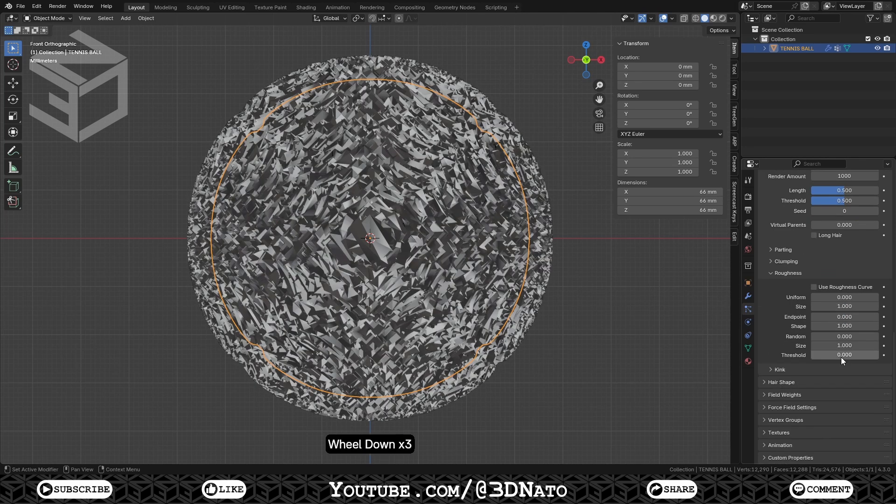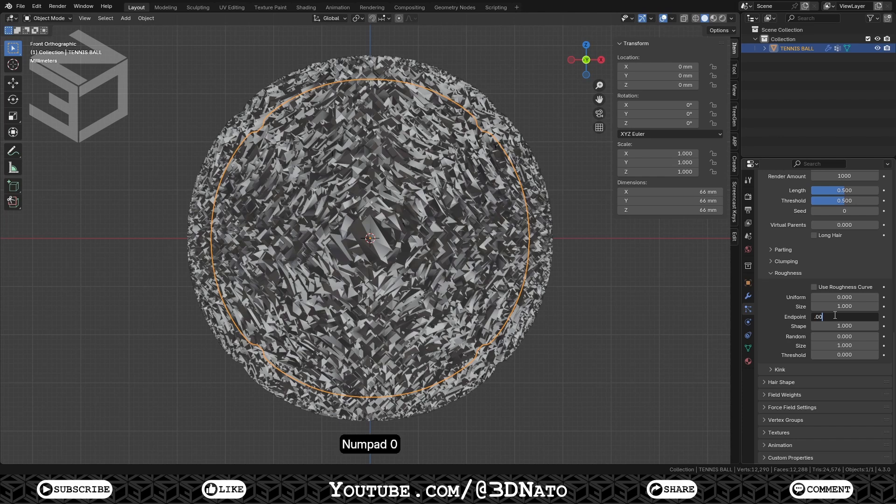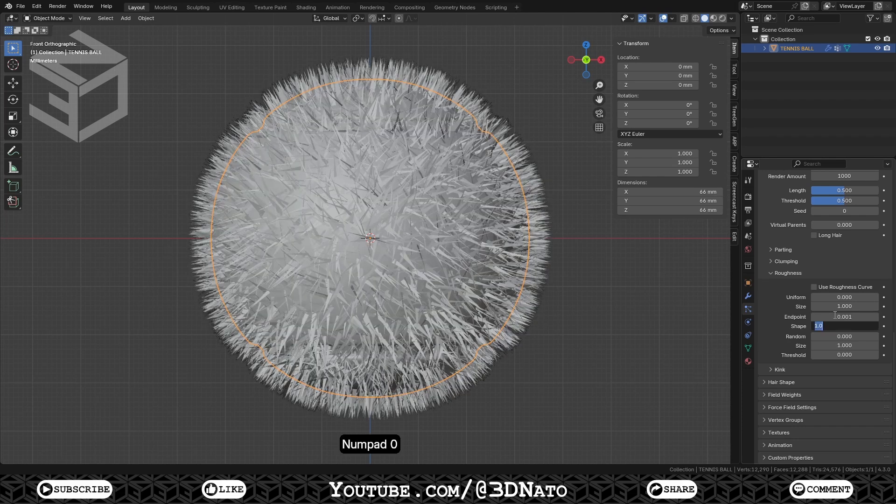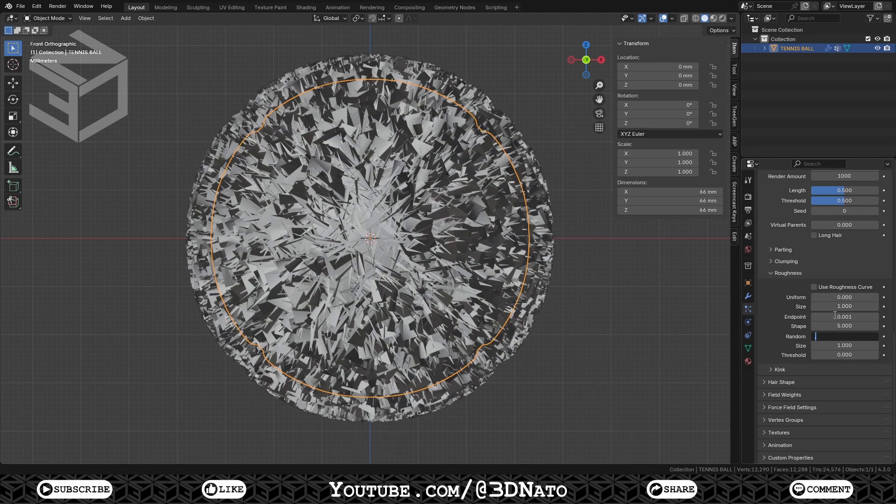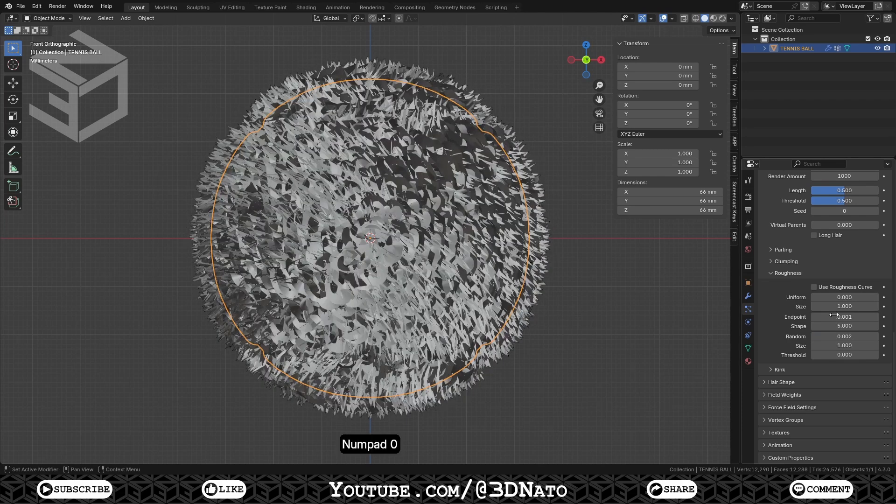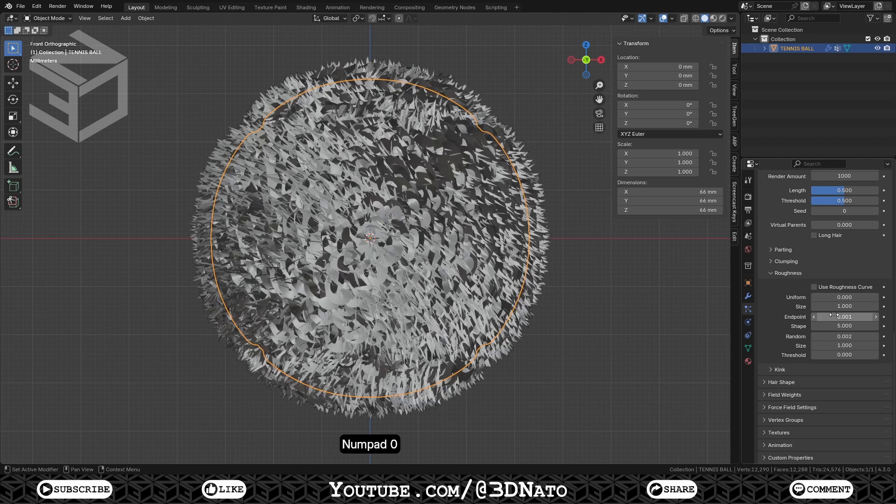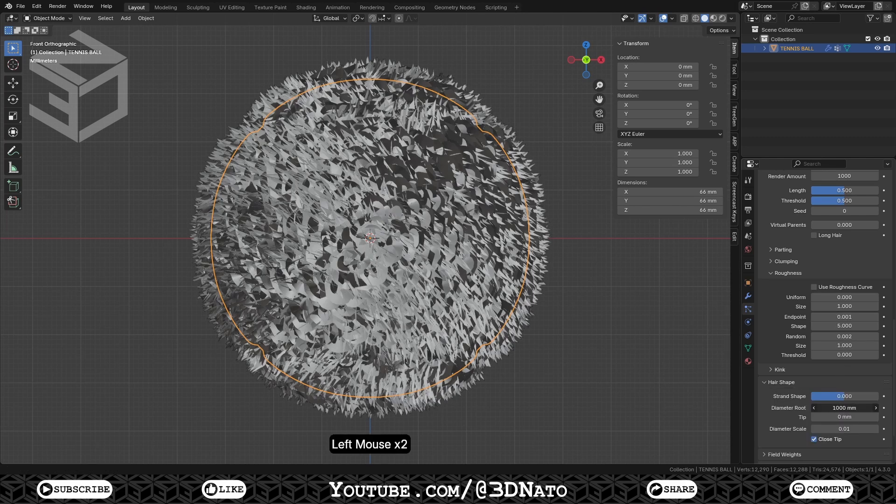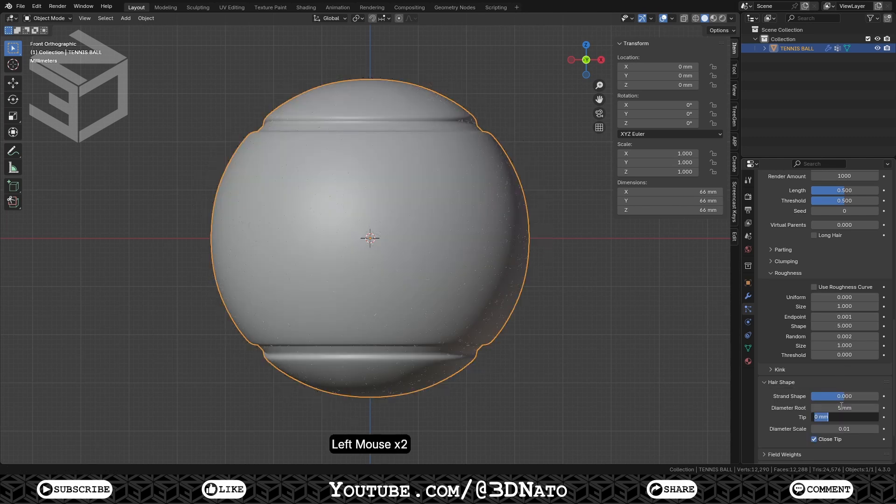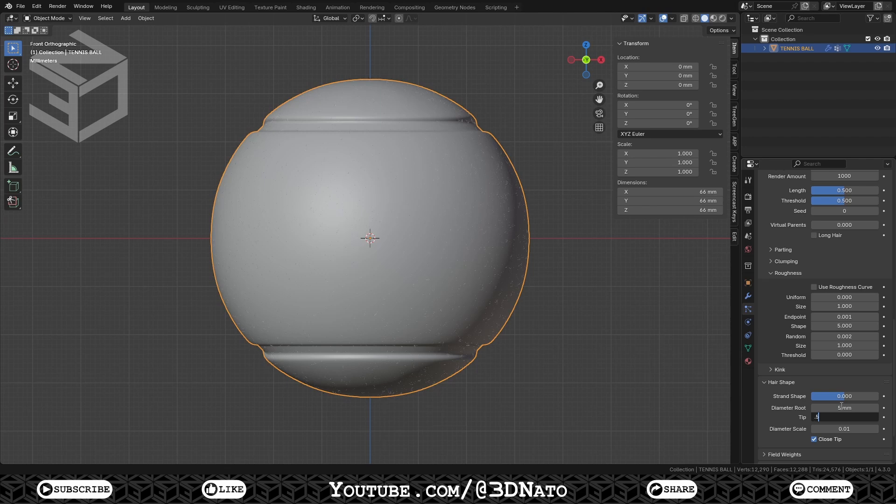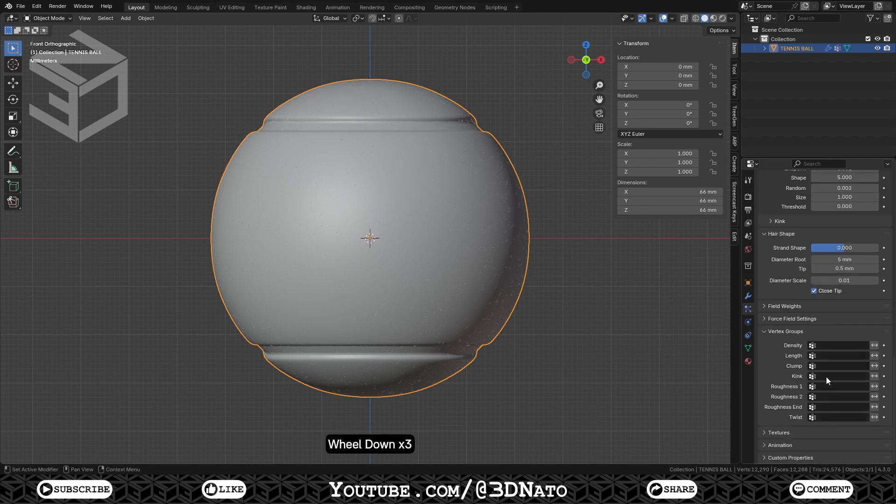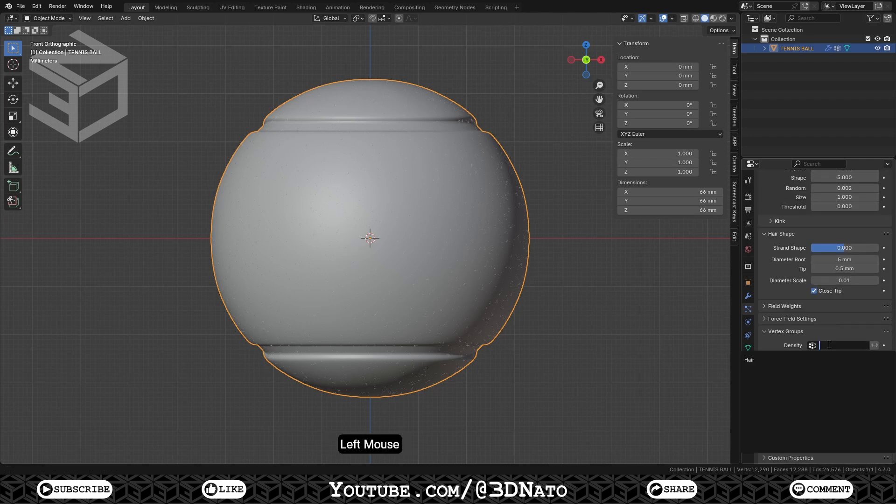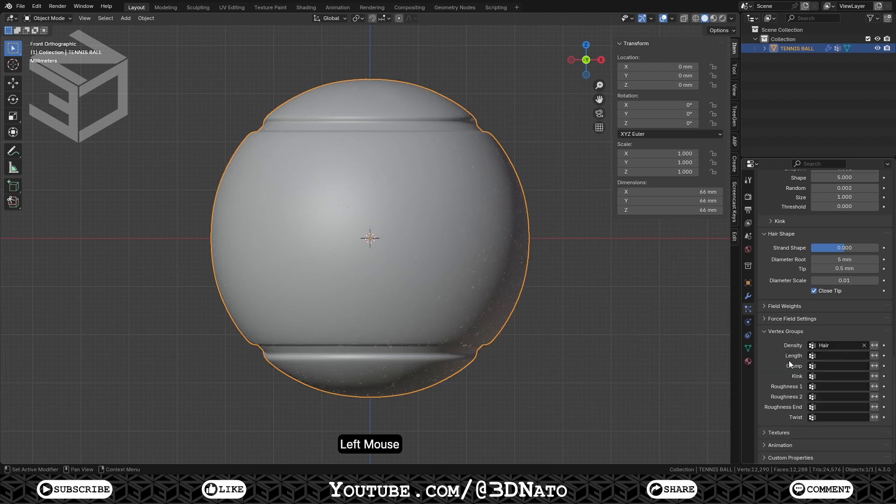On Clump Roughness, set Endpoint to 0.001, Shape to 5, and Random to 0.002, to create variations in Hair Strain Shape. On Hair Shape, set Diameter Root to 5mm, and Tip to 0.5mm to make the hair strains thinner. And on Vertex Group Density, select the Hair Vertex Group, to create hair strains only on the green parts of the tennis ball.